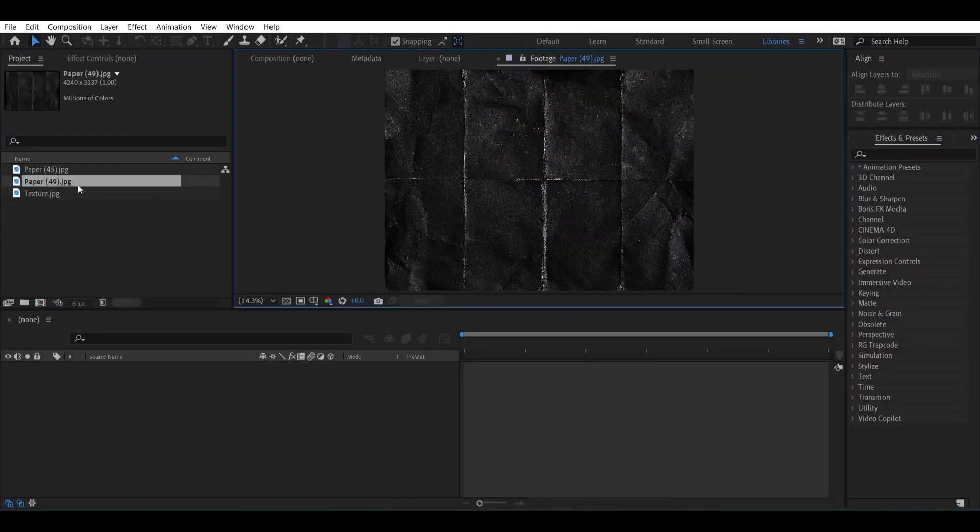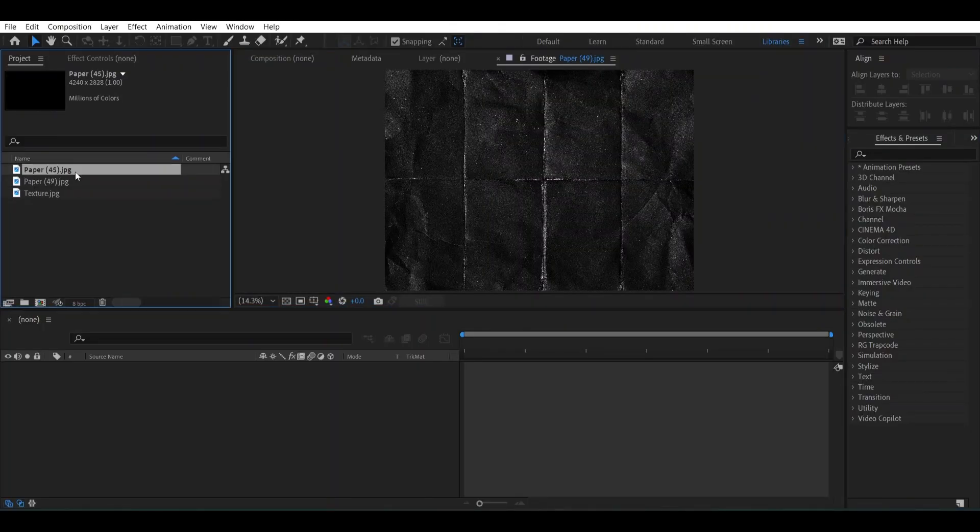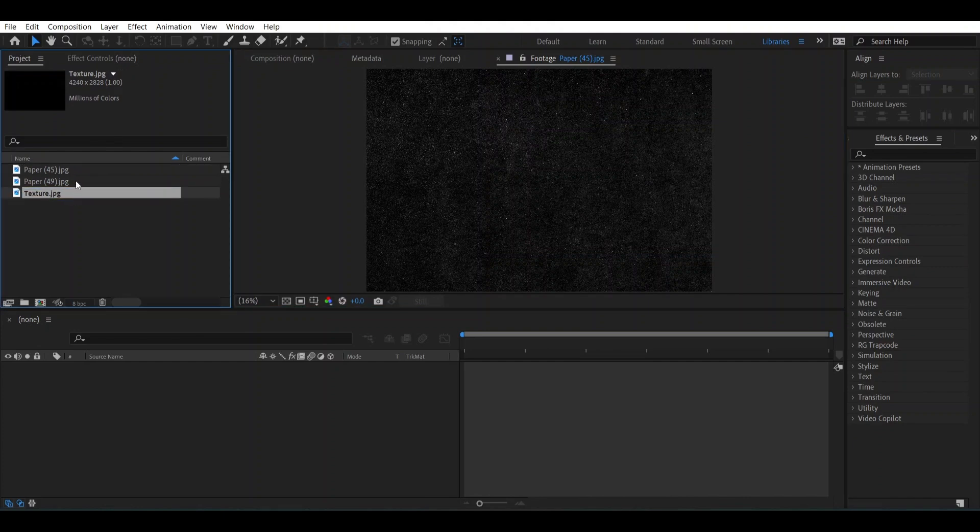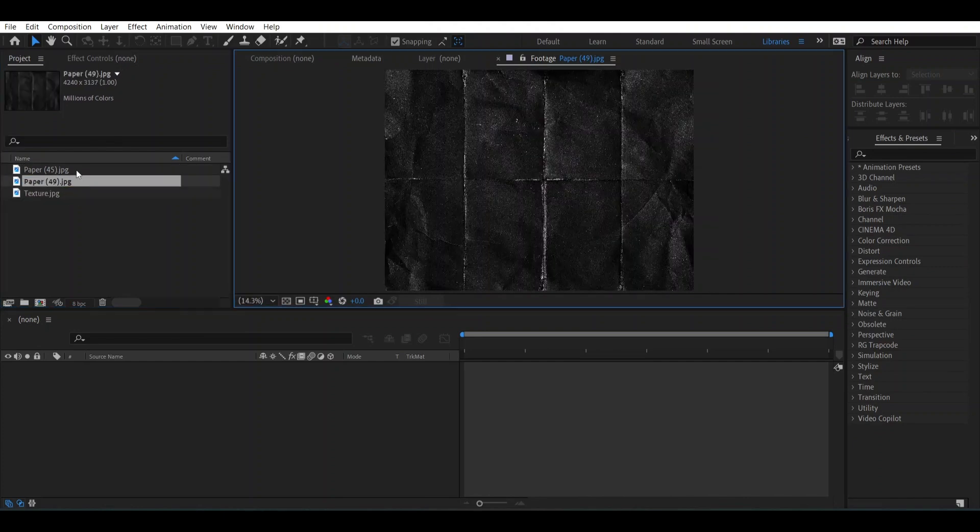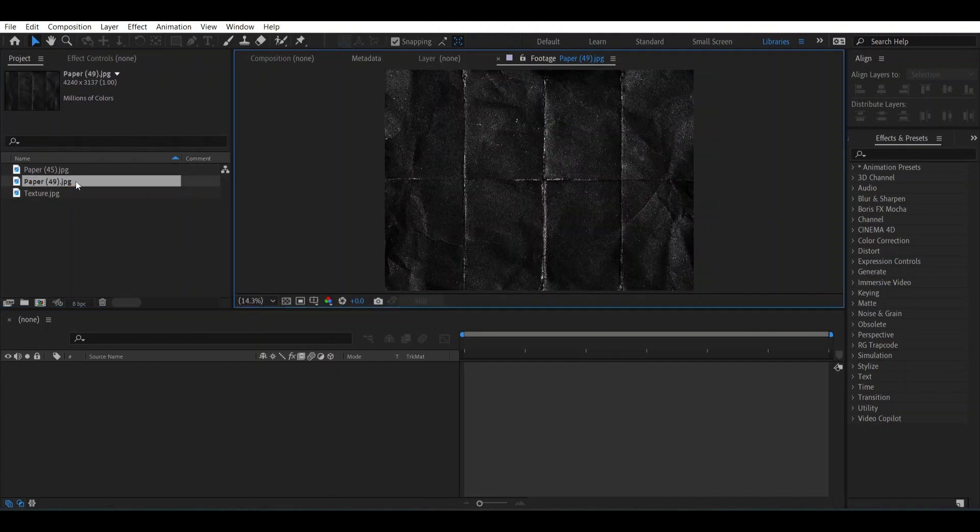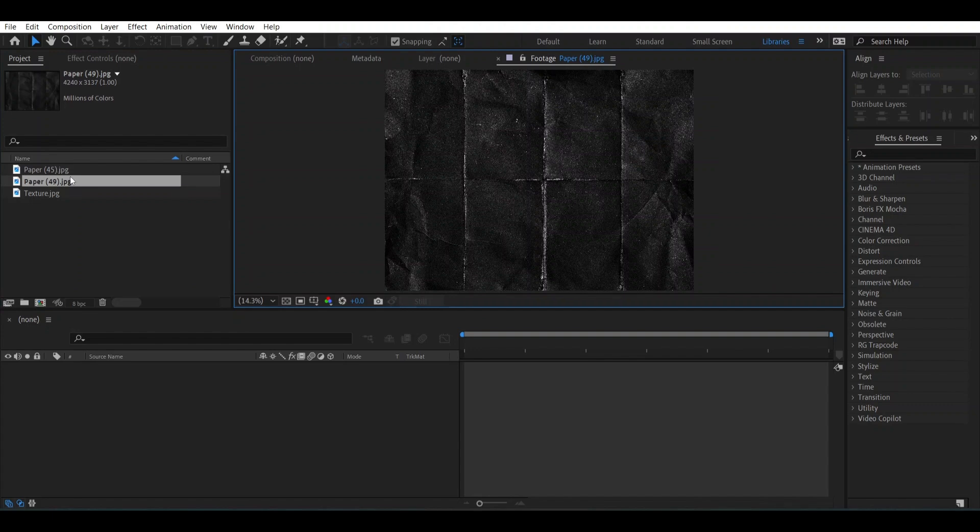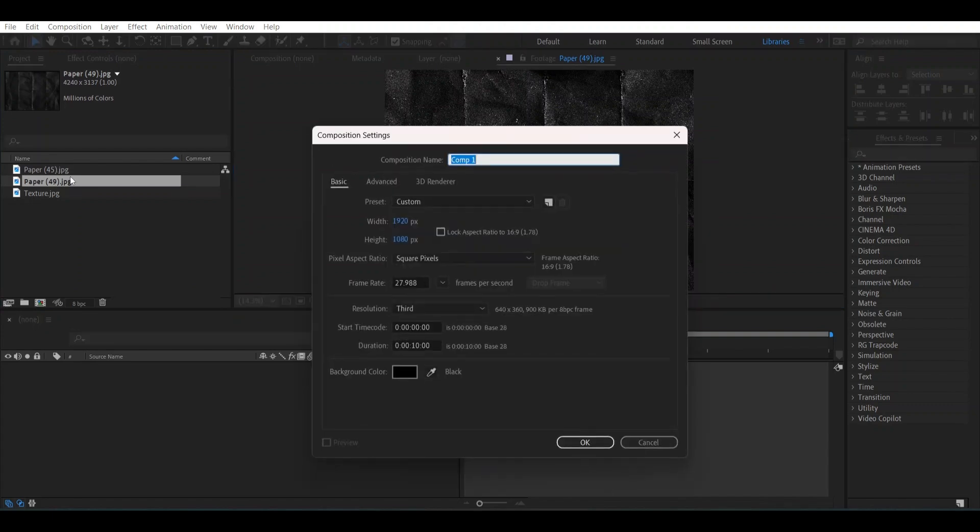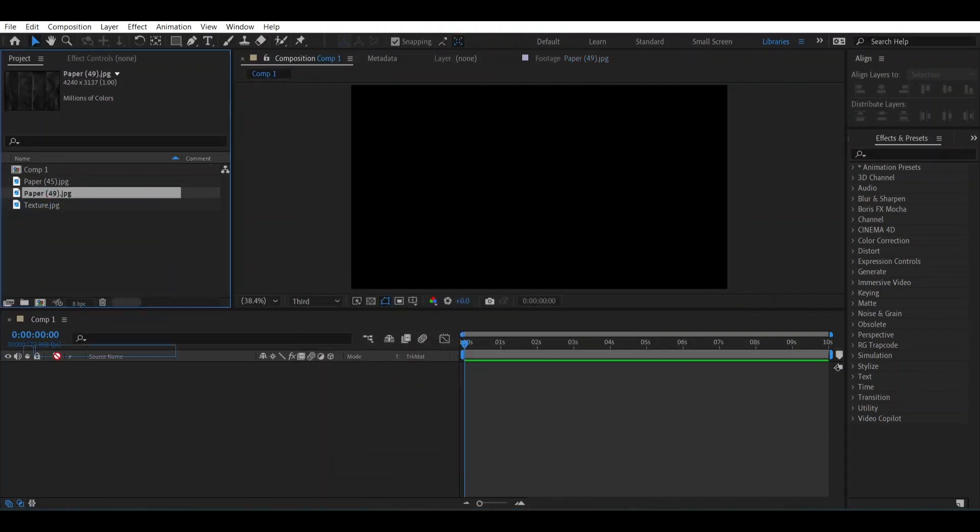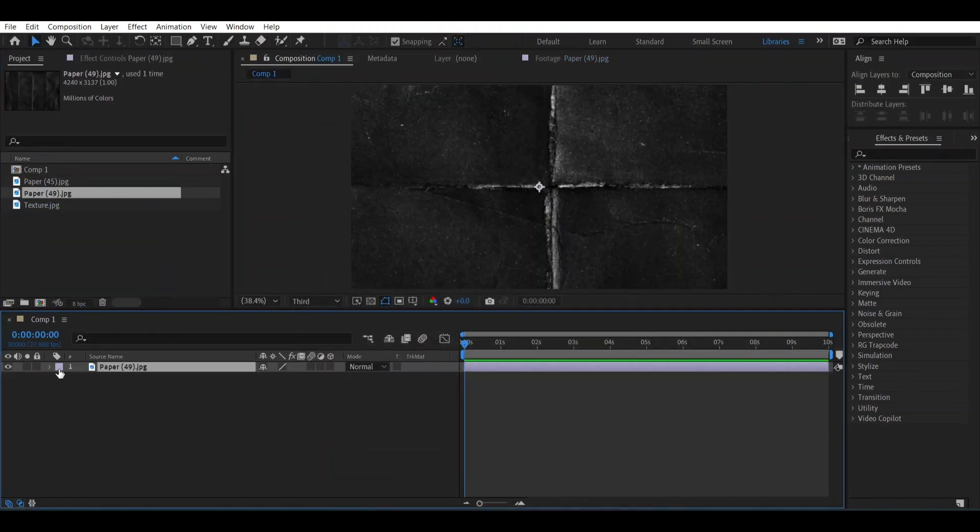These are the textures which I have downloaded from Google. You can get them for free from the description box. There is a link you can download from there. Let's make a new composition and drag this texture over here.